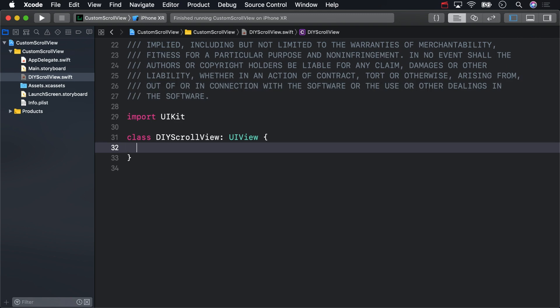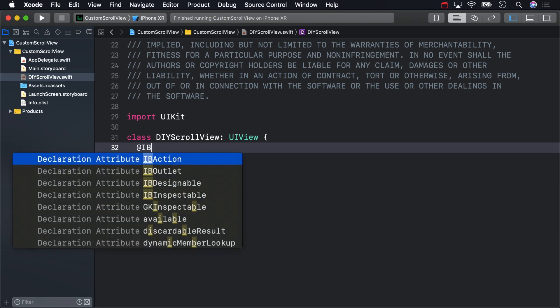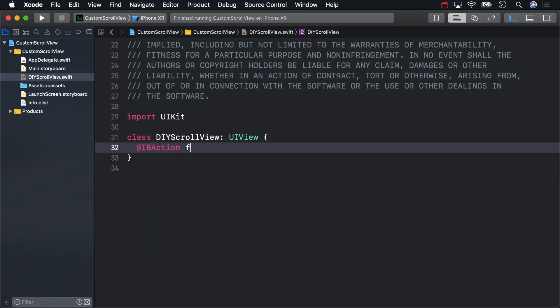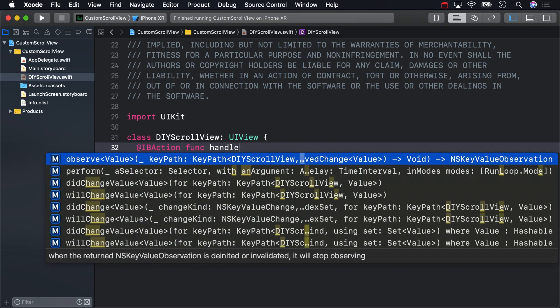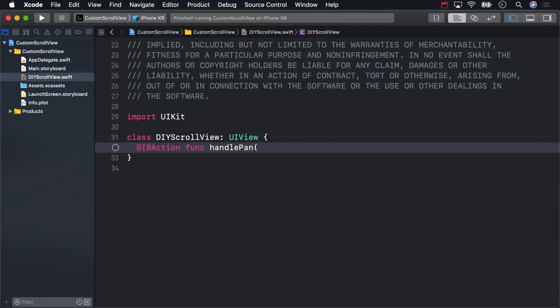Create an IBAction named HandlePan and give it a UIPanGestureRecognizer as a parameter.